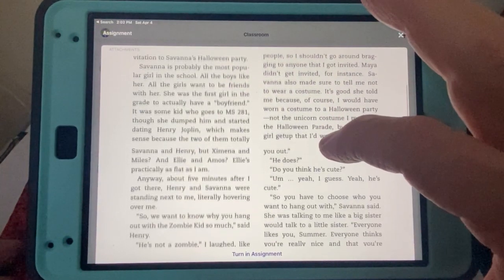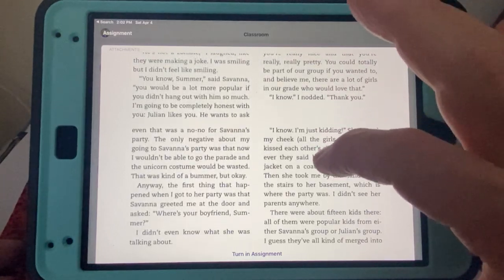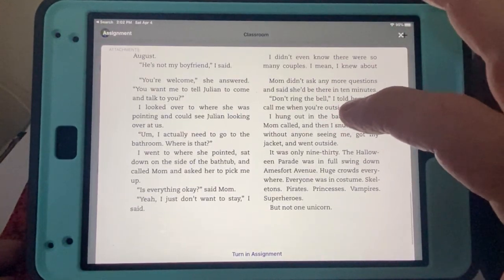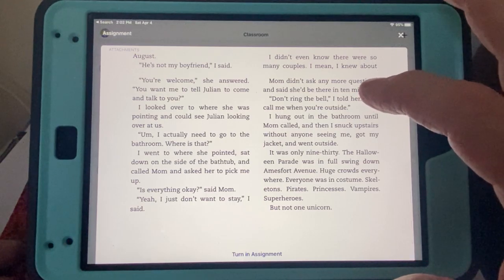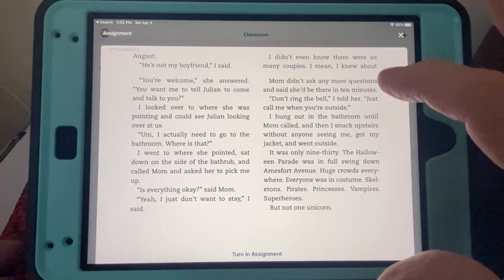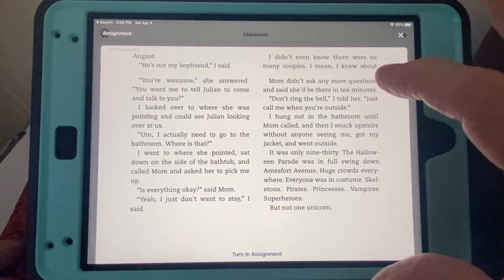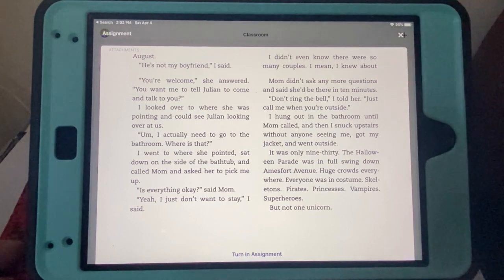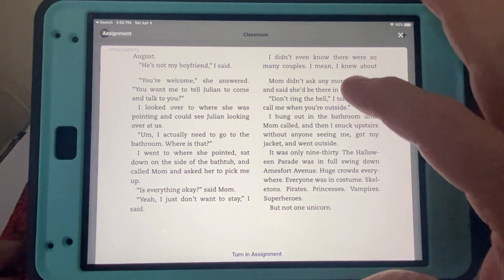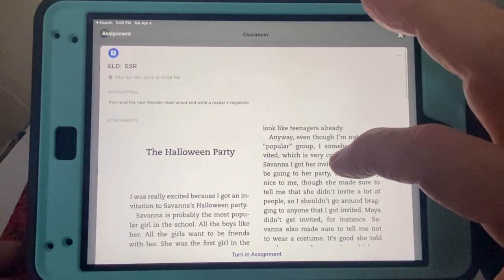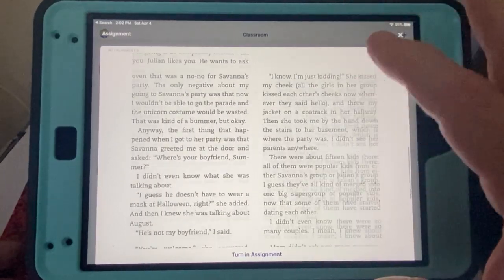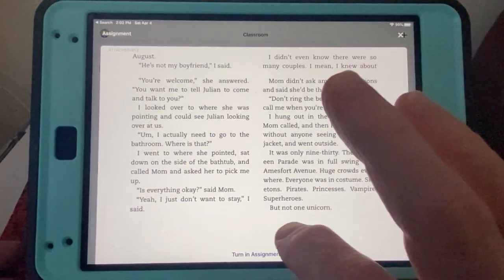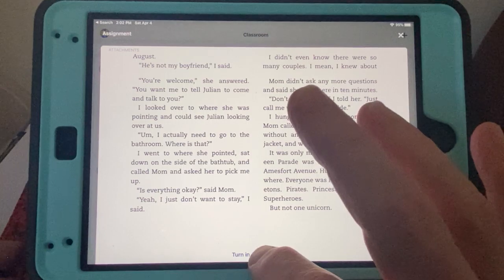So I get to read that, like I do during ELD time. We start off reading, and this time I am using the Wonder book for it as an example. And you would do it the same way you're reading your own book. So you go through here, you read the chapter as many times you want. And what's down here? Turn in assignment. Well, what happens if I do that? Let me see.